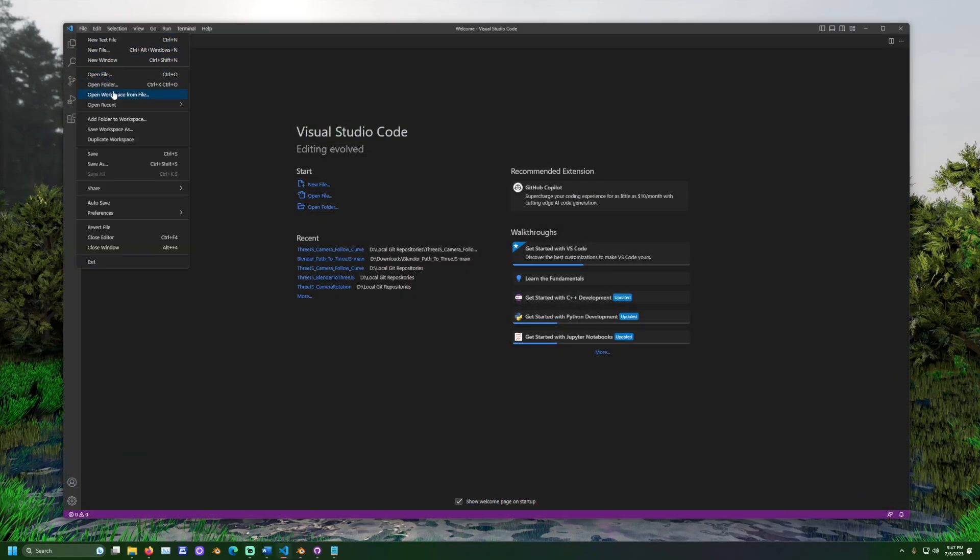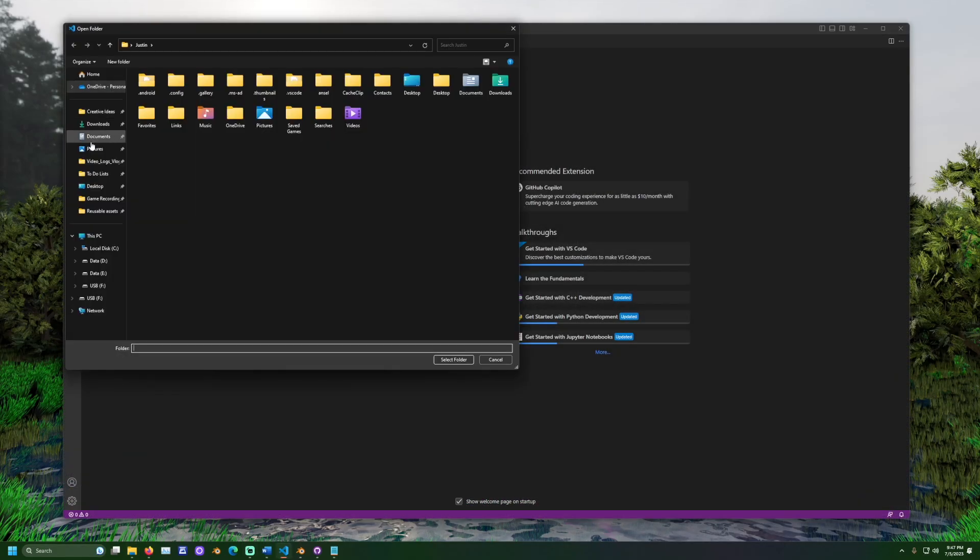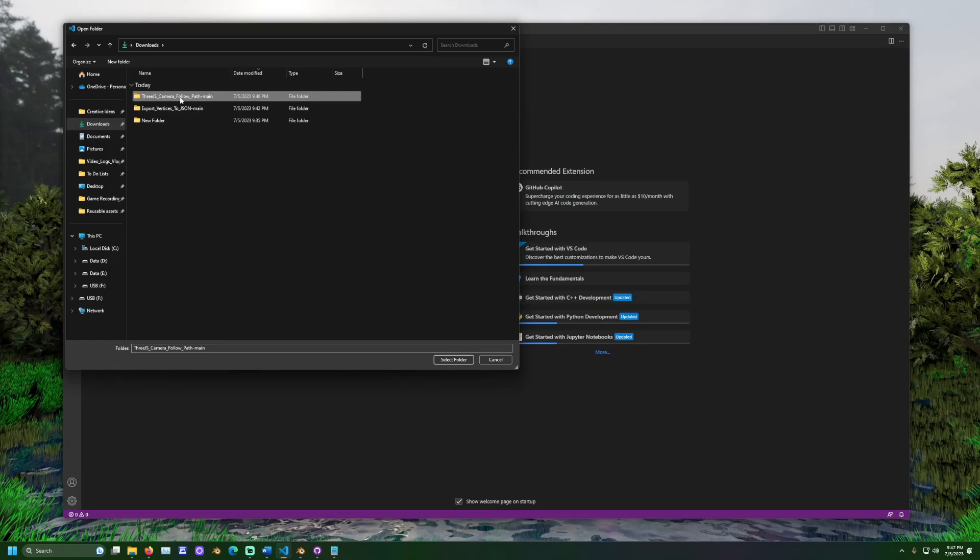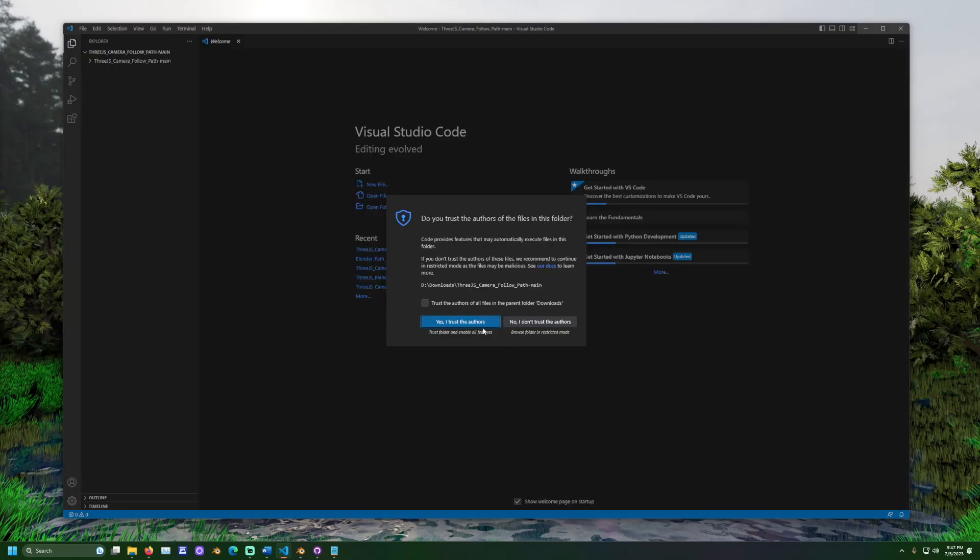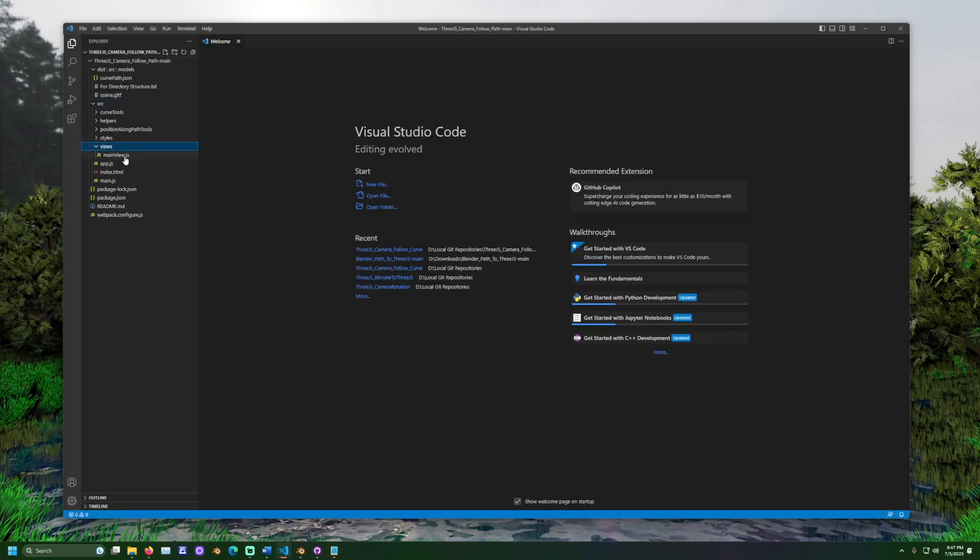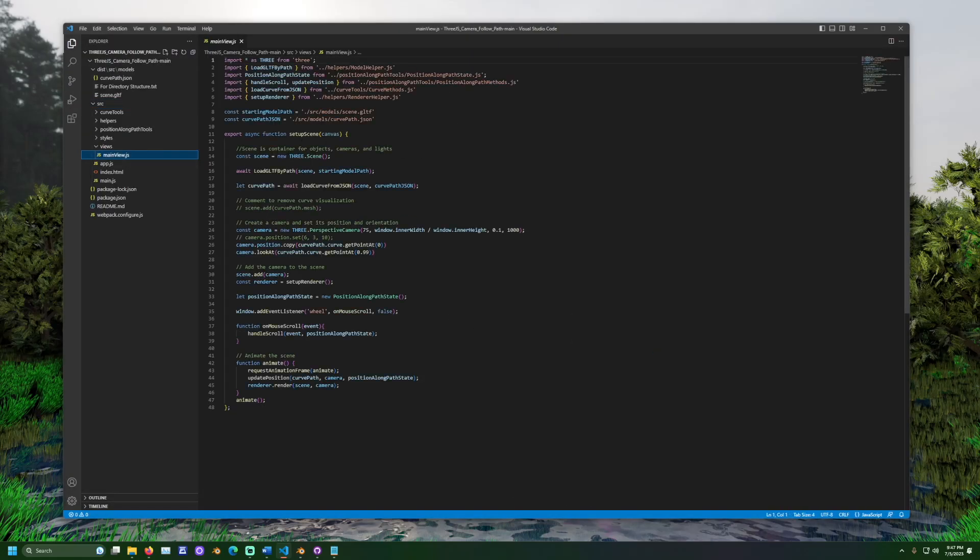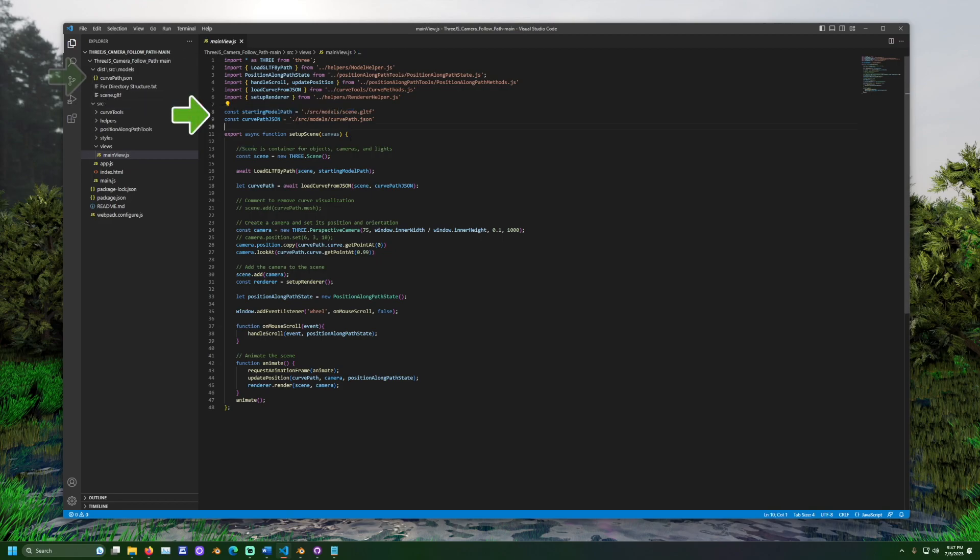After that, open the project in a code editor, like Visual Studio Code. In the main view.js file, make sure the paths described at the top match the files we just moved to the models folder.